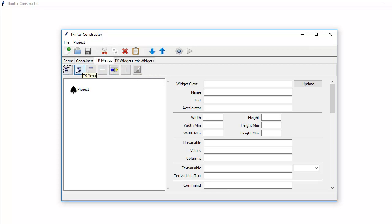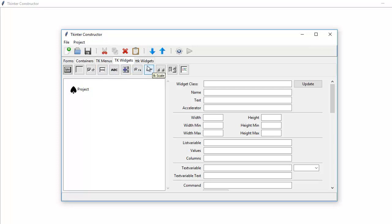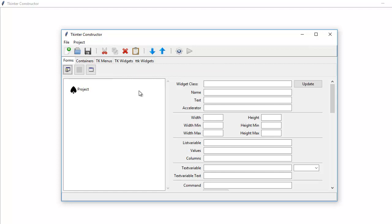And we've got the menus, obviously what they're for. The toolbar and status bar — I don't use those, I'll show you why. You've got your widgets, TK Widgets and TTK Widgets. What I'll do is I'll start making an application now, just to show you what can be done.